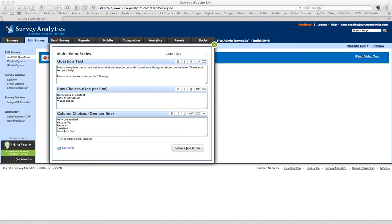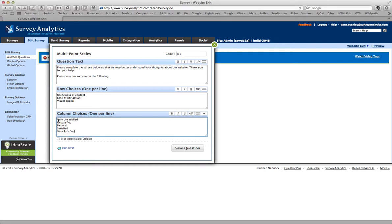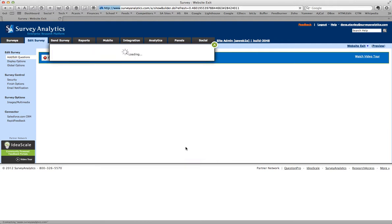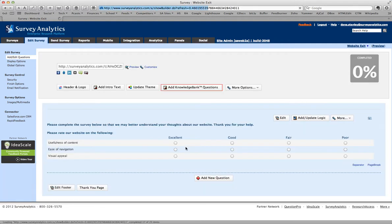And the categories I want to have them rate the site on are excellent, good, fair, and poor. So I save that question.